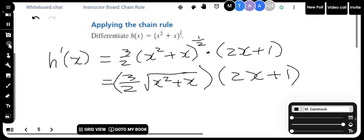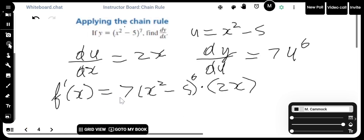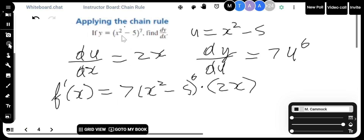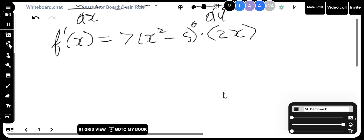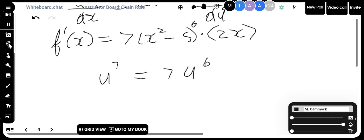Ariana is asking where the 7u to the power of 6 came from. Let me go back and look. If u is equal to x squared minus 5, when I differentiate the outside function — think of it as u to the power of 7 — differentiating that gives 7u to the power of 6. That's all that is.